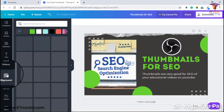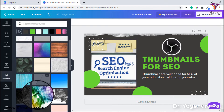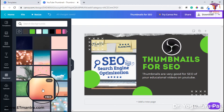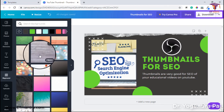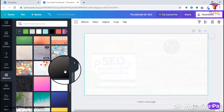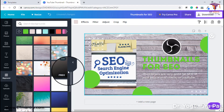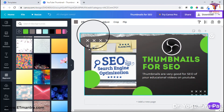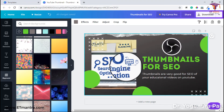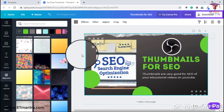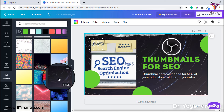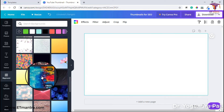Similarly, if you want to change the background, there are many backgrounds available. You have to select one of them. For this particular thumbnail, I need to select a dark background.